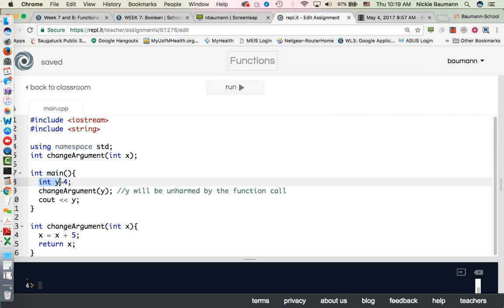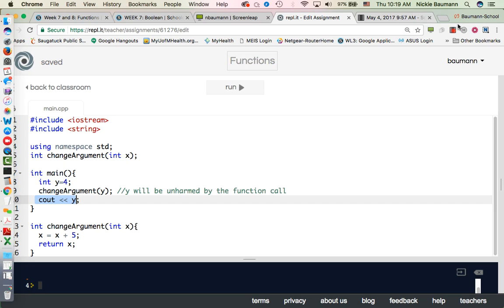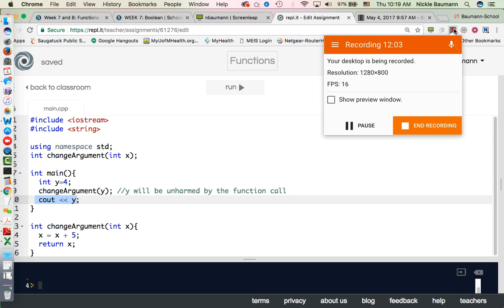It still doesn't change the value of that argument because we declared it here and it stays within that function. So go through these, practice them, and you'll have more information tomorrow about global variables and we'll do a few other things.